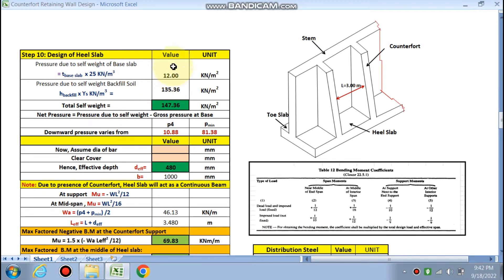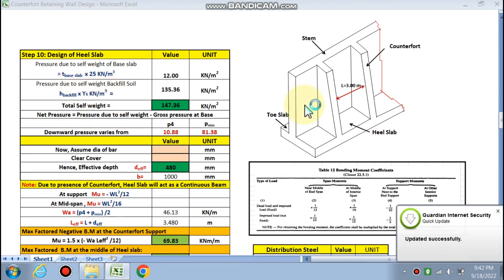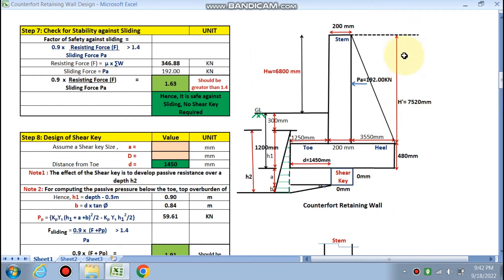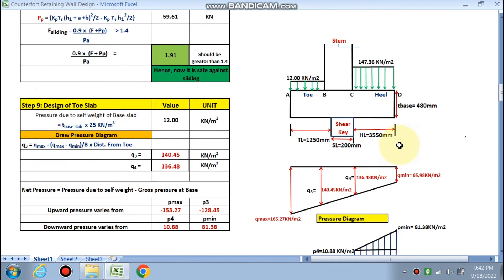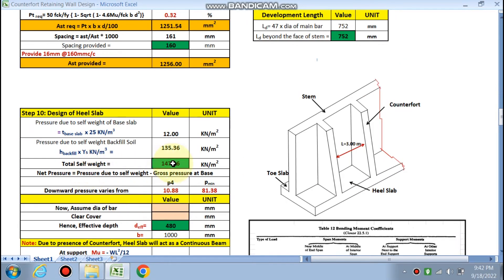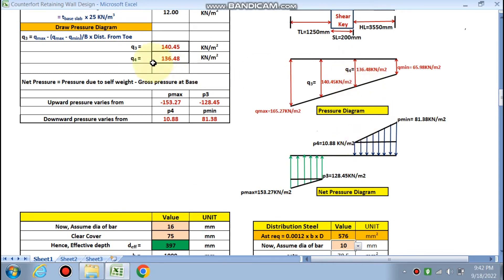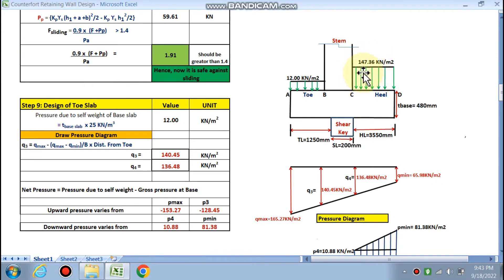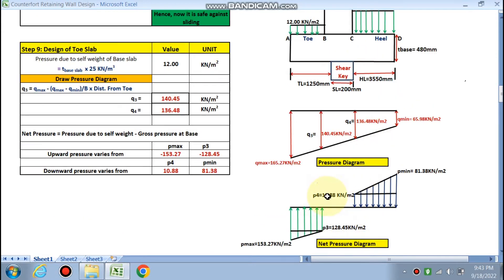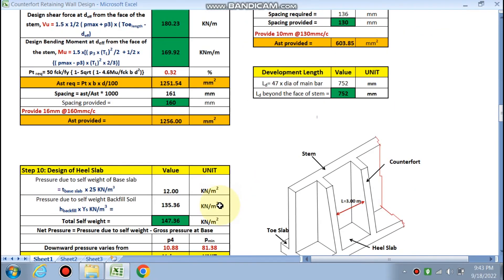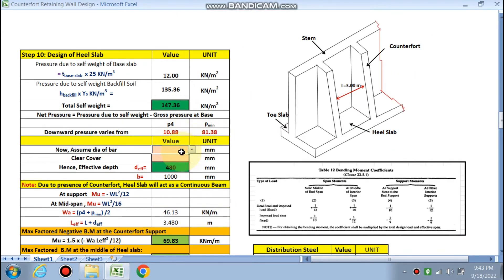Next is the heel slab design. Self-weight of base slab is 12 kN/m². There is also soil pressure on the heel slab — h_backfill is the total soil height with density 18 kN/m³. Total upward load on heel slab is calculated. p4 = 136 − 147 = −10.88 kN/m² (net downward), and p_min = 65 − 147 = −81 kN/m² (net downward). So both p4 and p_min are calculated for design.